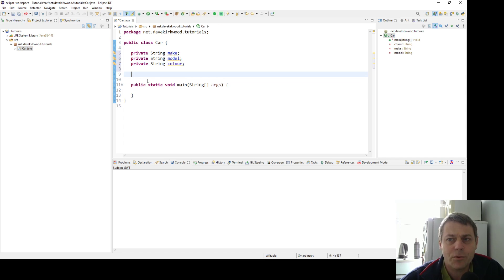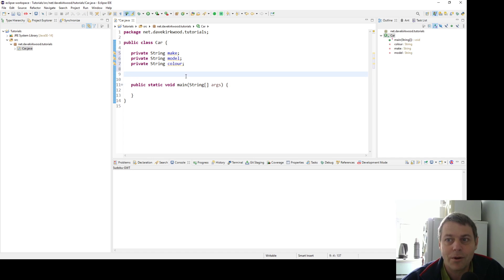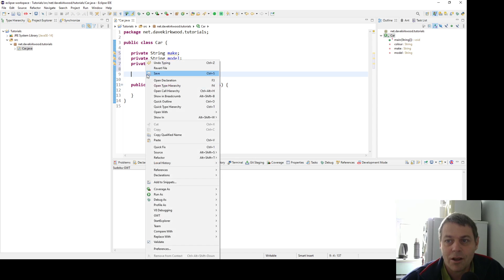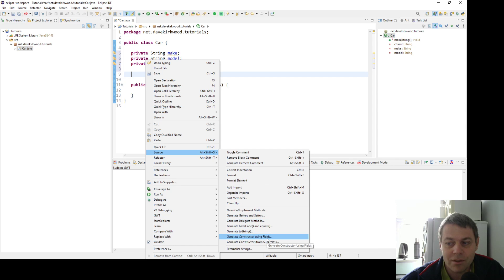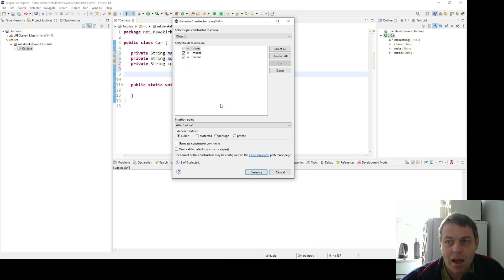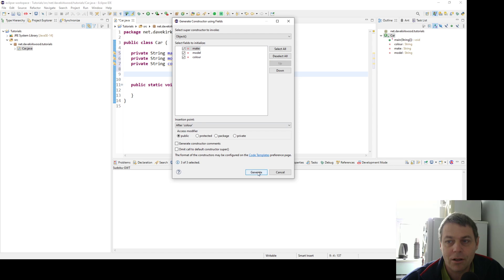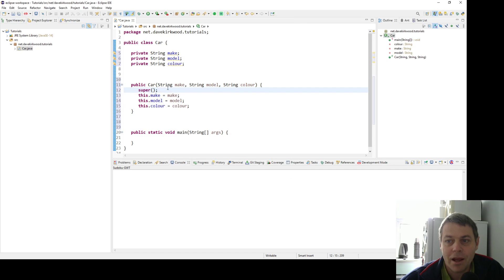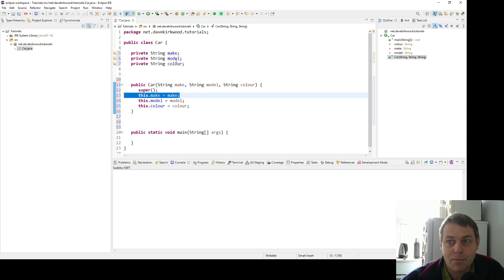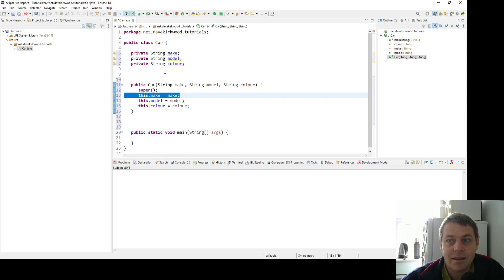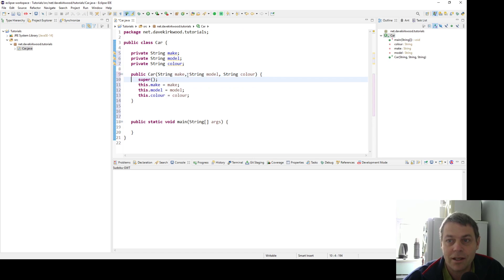In Eclipse we can automatically generate some of the code that we need for this car class. So first let's generate a constructor. Say source, generate constructor using fields, and then we choose the fields that we want to include in the constructor. I'll include all three: make, model, and color. Then we have a constructor which takes in the parameters for make, model, and color and sets the properties in the object when we construct it.